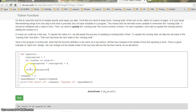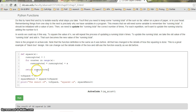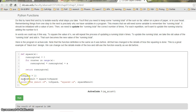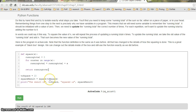Before going out of the function, it will have a running total at the end, and that running total will be returned by this function. Then there is a variable 'top_square' which is equal to 10.